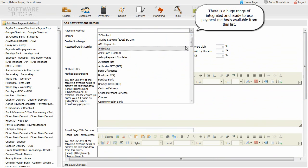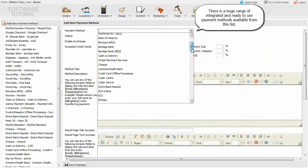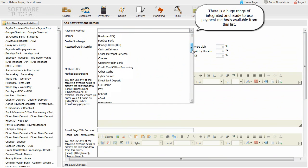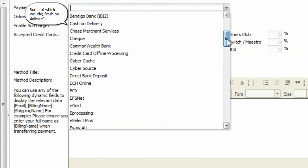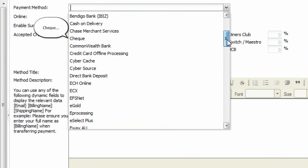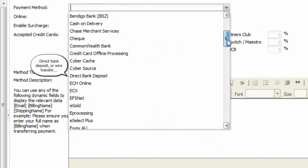There is a huge range of integrated and ready to use payment methods available from this list, some of which include cash on delivery, cheque, direct bank deposit, or wire transfer.